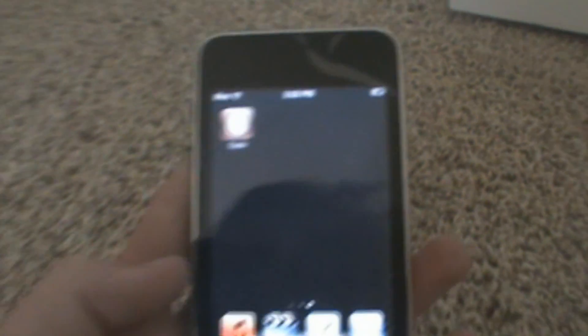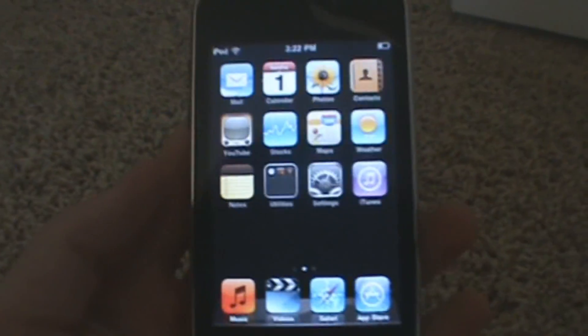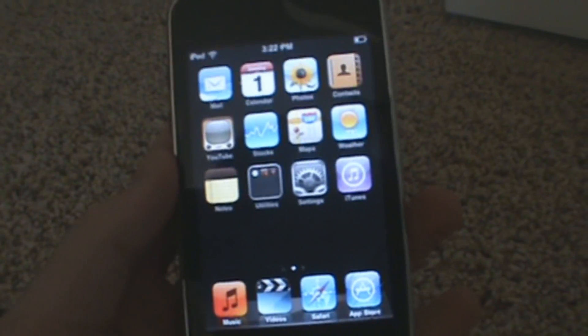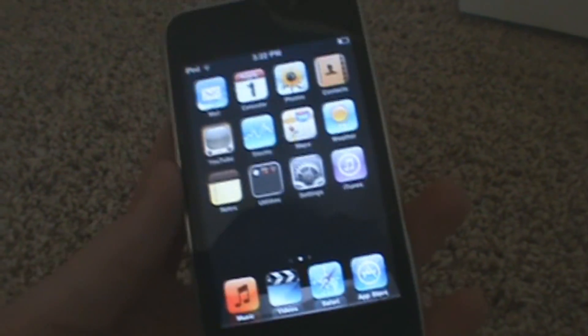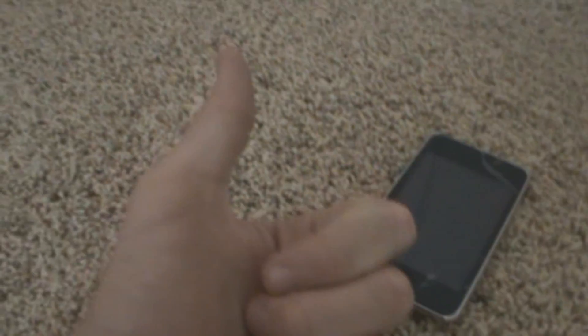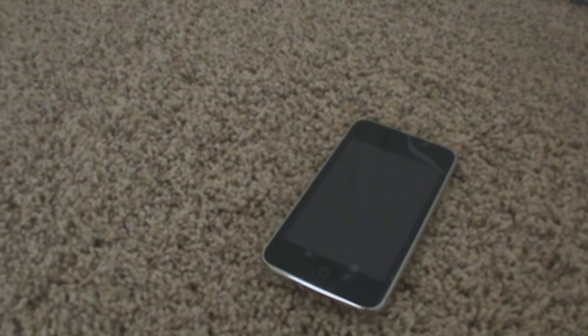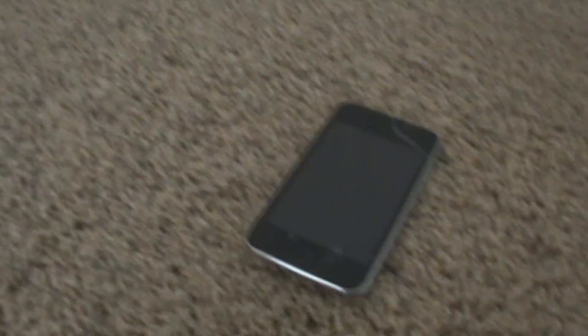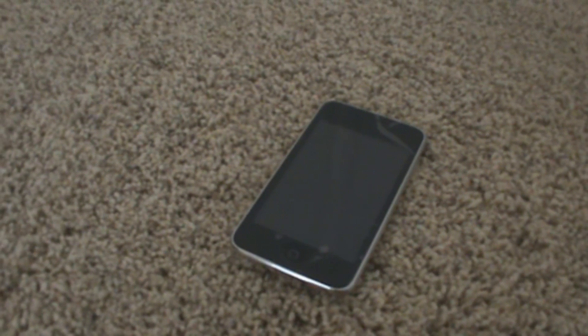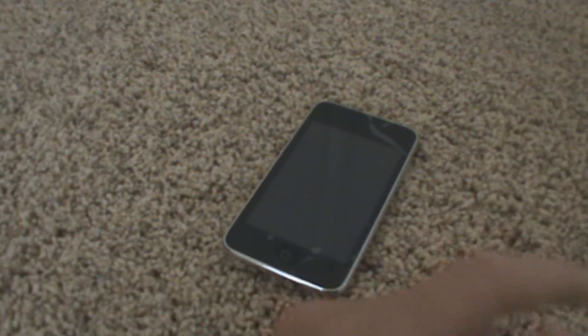This is pretty much the simplest jailbreak ever. Thanks for watching guys. If it worked, remember to thumbs up, leave a comment, and also please subscribe. Thanks for watching guys and see you all later.